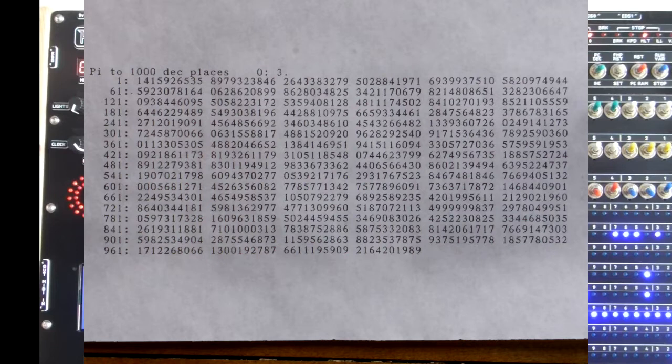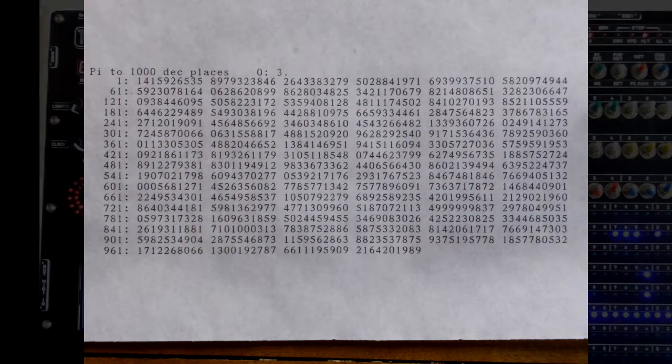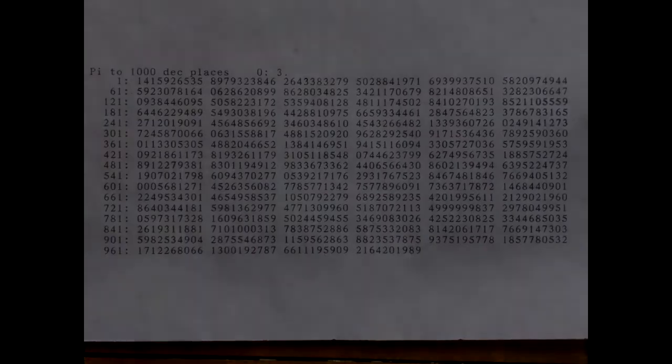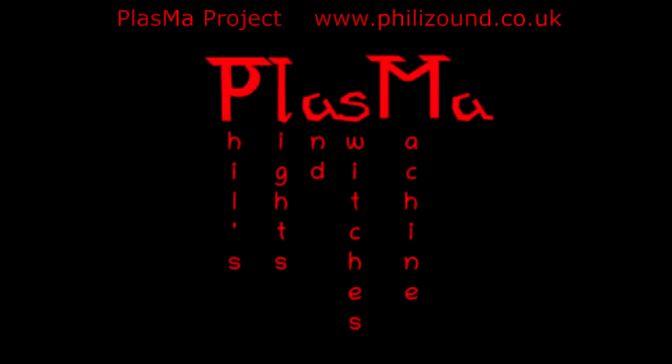3.141, check. 5.92, check. 6.53, check. 5.89, check.